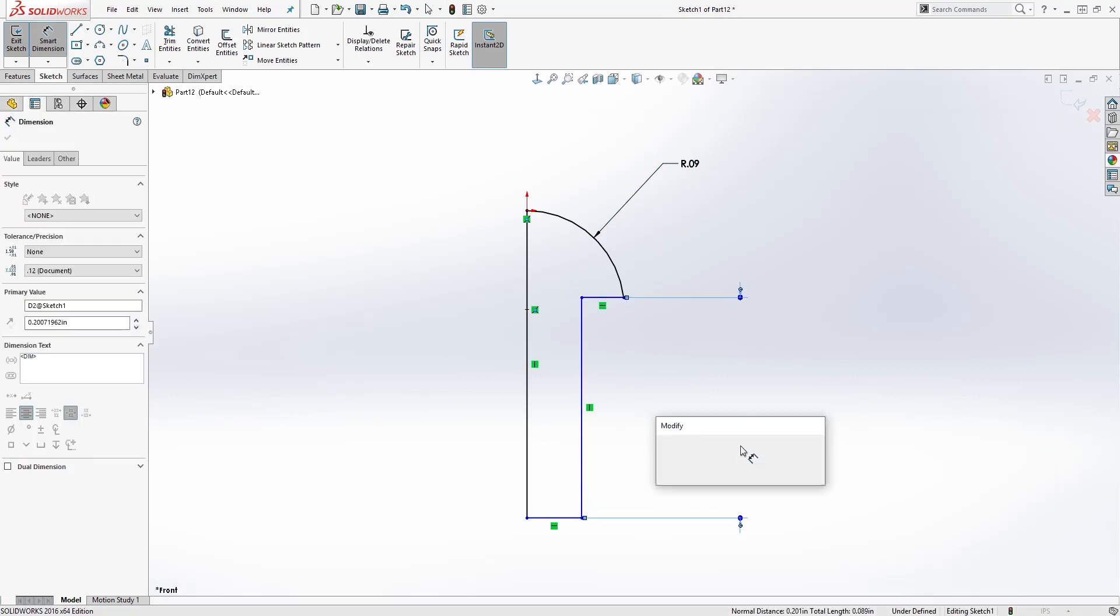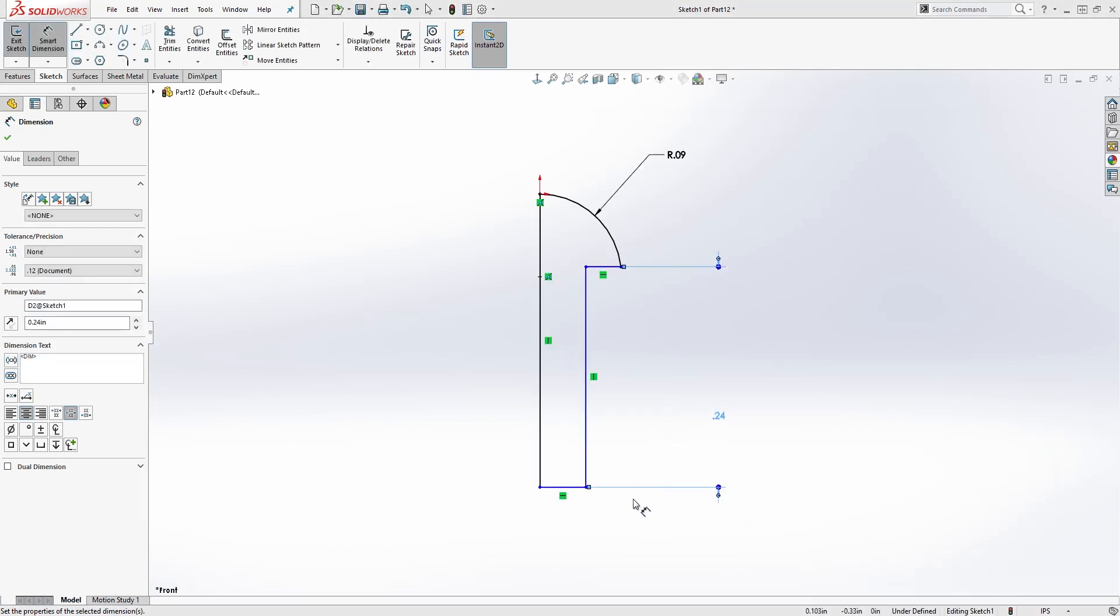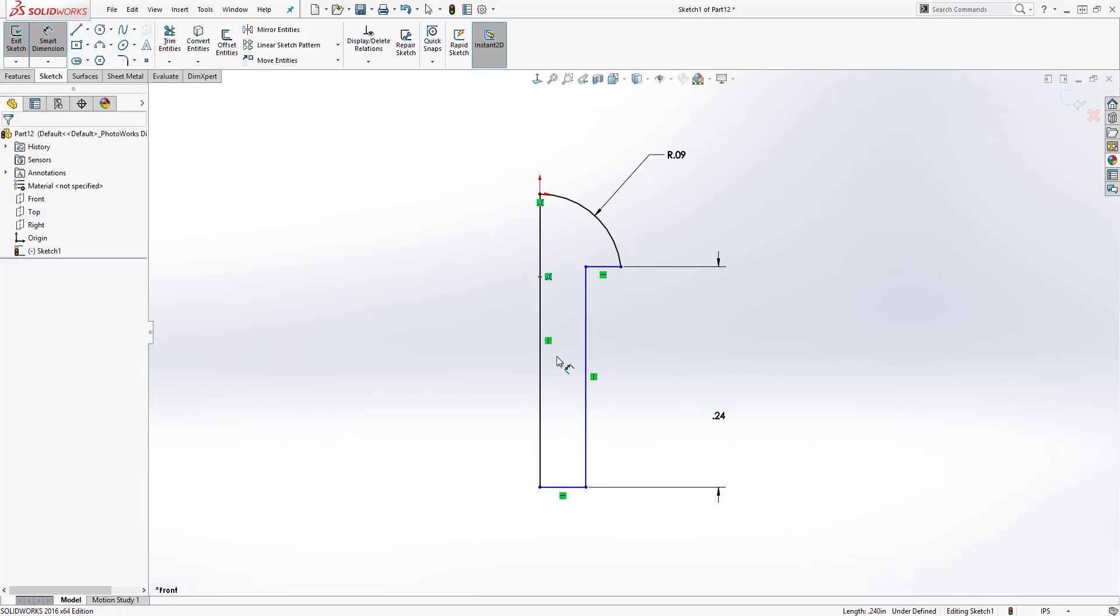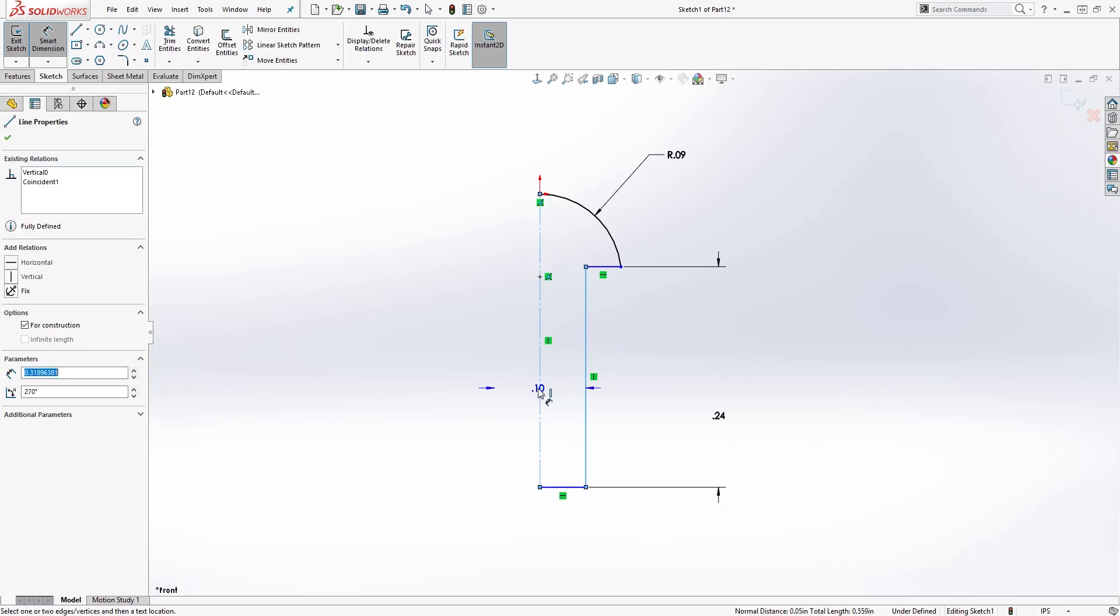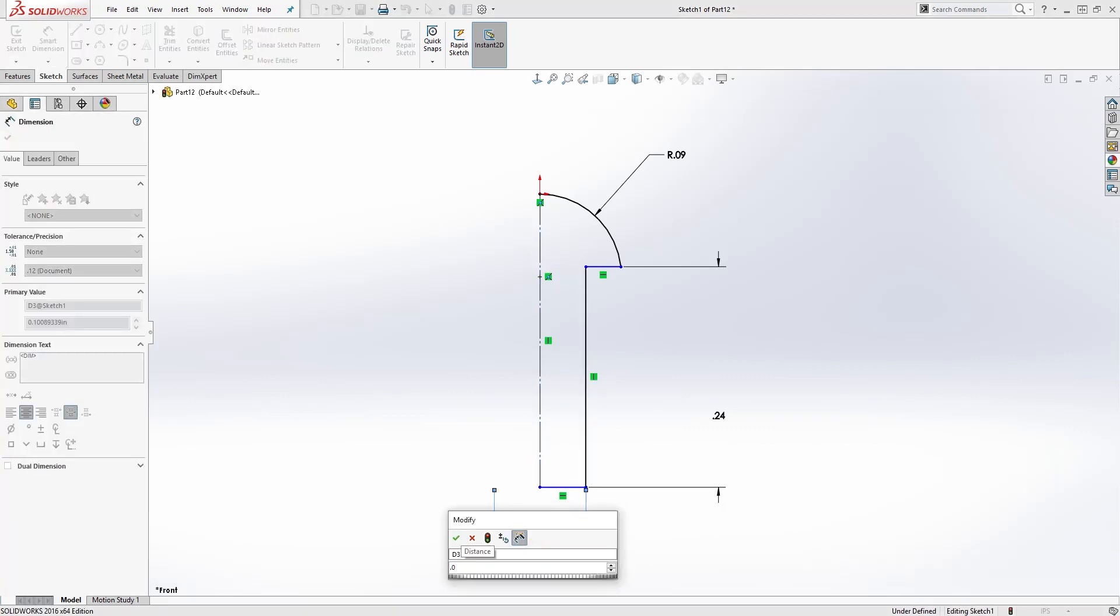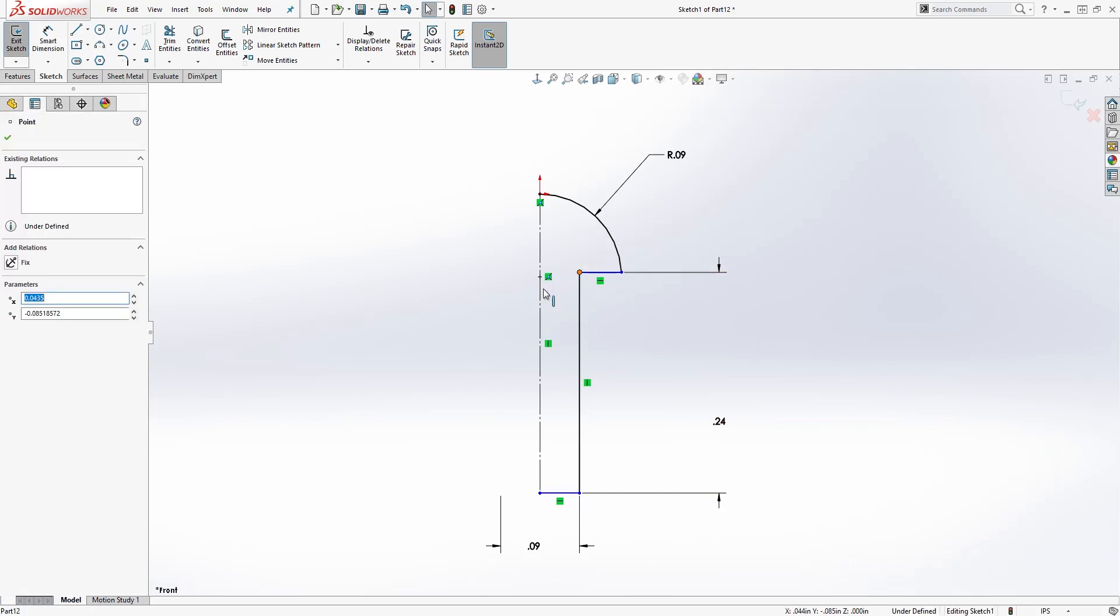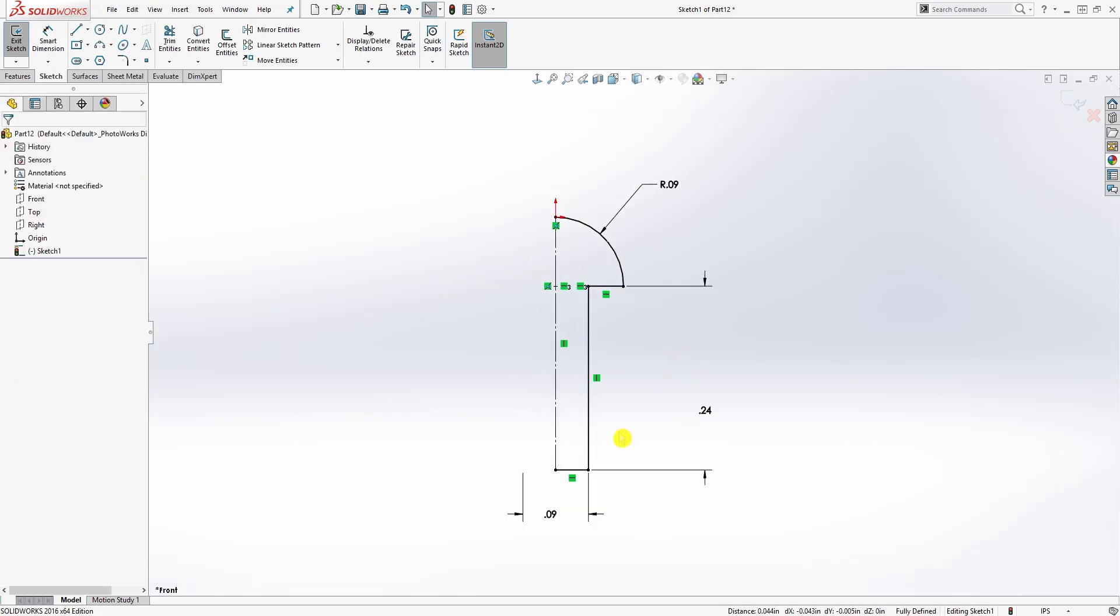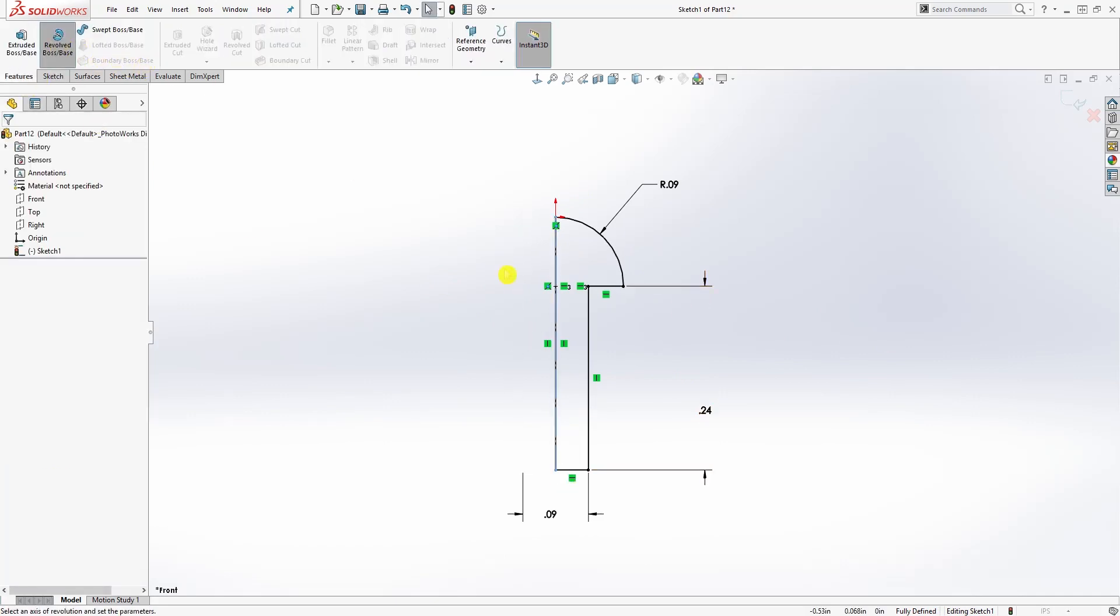The bottom is going to be, I'll make this a construction line so I can add my diameter, so the bottom is going to be 0.087. The next thing we need to do is click this point and your center point for the arc and it needs to be horizontal to each other, so that should make everything fully defined.